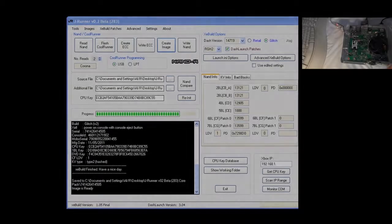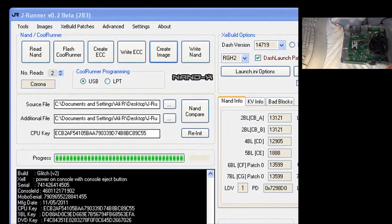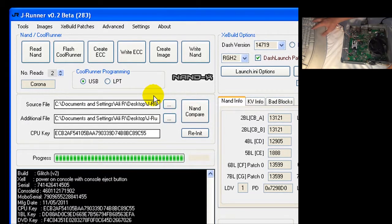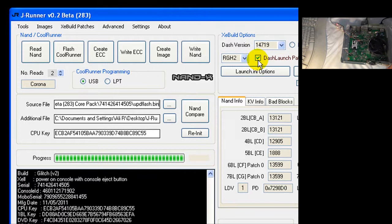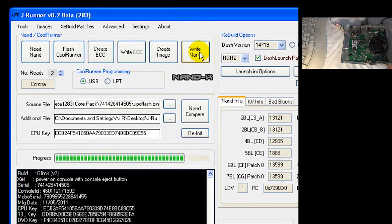Here are our Jrunner final settings. Let's see what's loaded. As you can see, the write NAND command will write the file loaded in the source buffer.